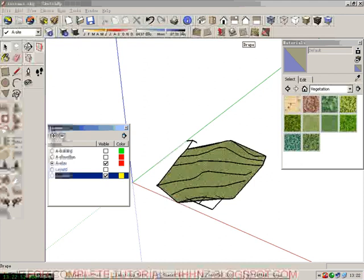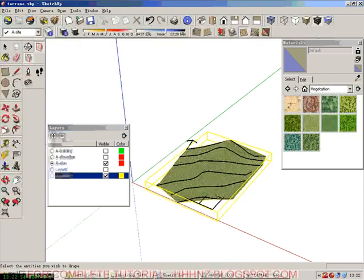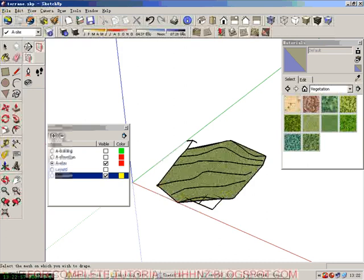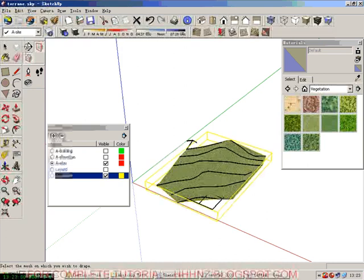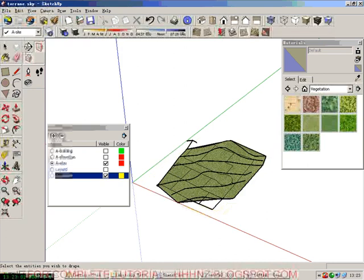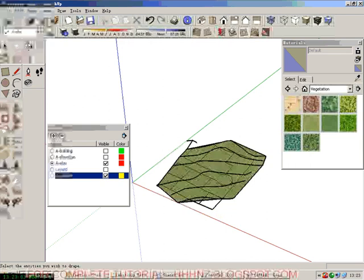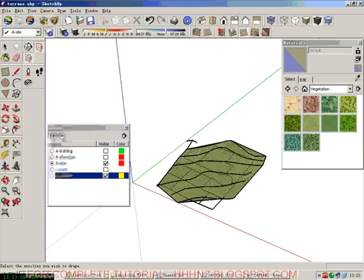Then we are using drape tools. We click drape. First we select the site and then we select the contour layer. Now we can see all the information has been cast onto the terrain.